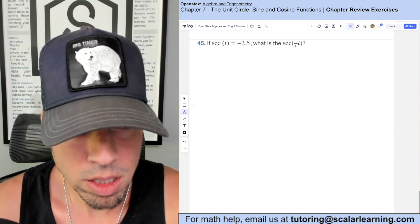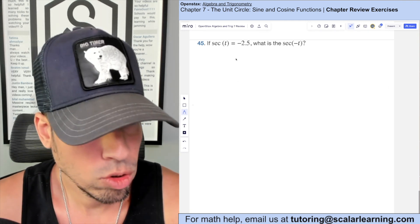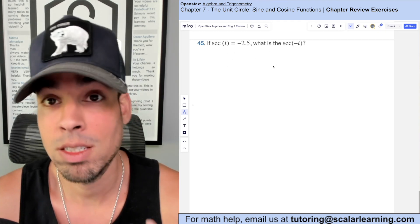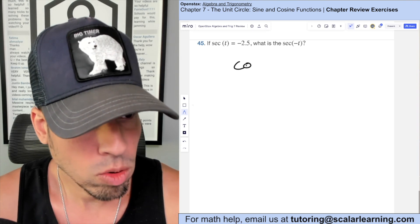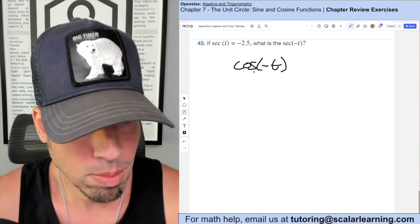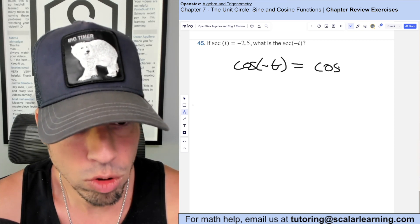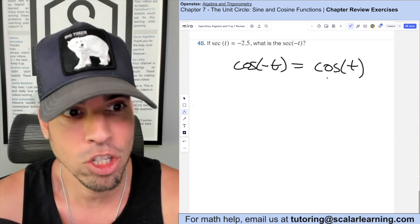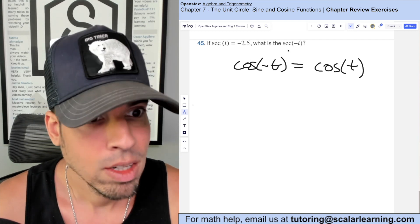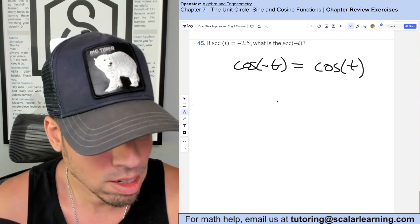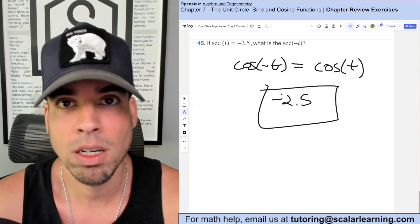If secant of t is negative 2.5, what is secant of negative t? Cosine is an even function, meaning cosine of negative t equals cosine of t. Since secant shares the same symmetry as cosine, secant of negative t also equals secant of t. Therefore secant of negative t is also negative 2.5.